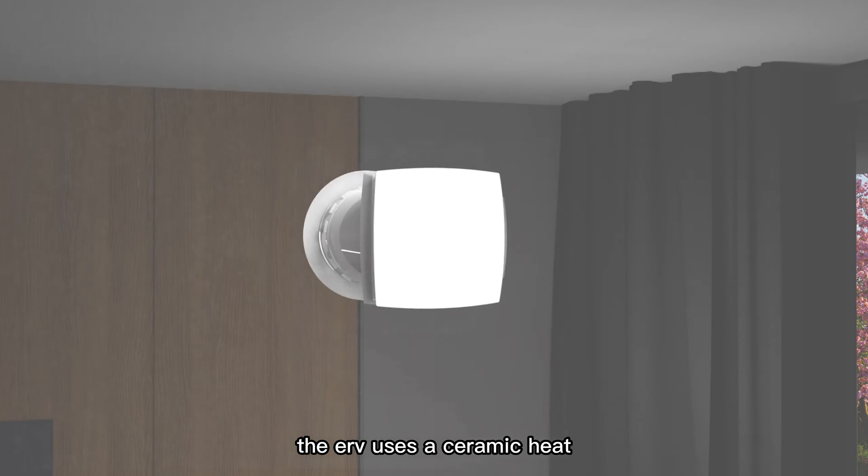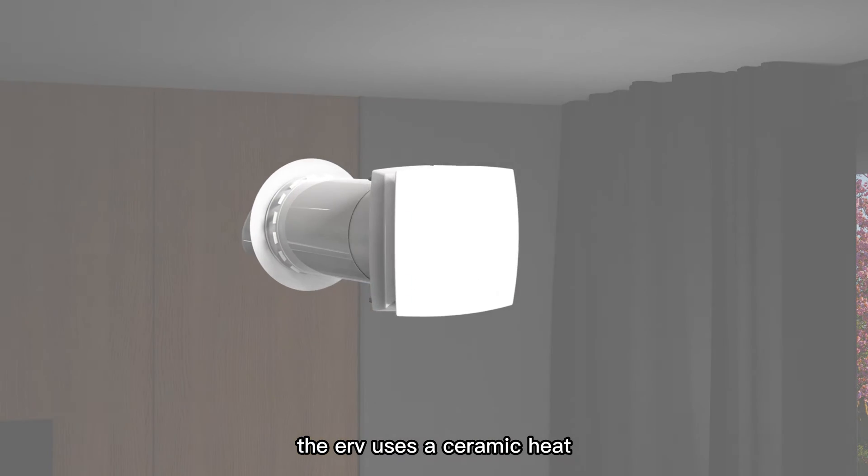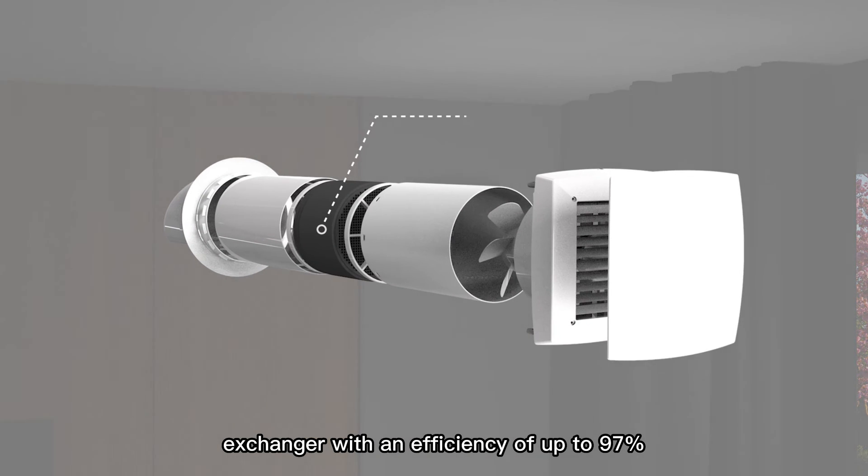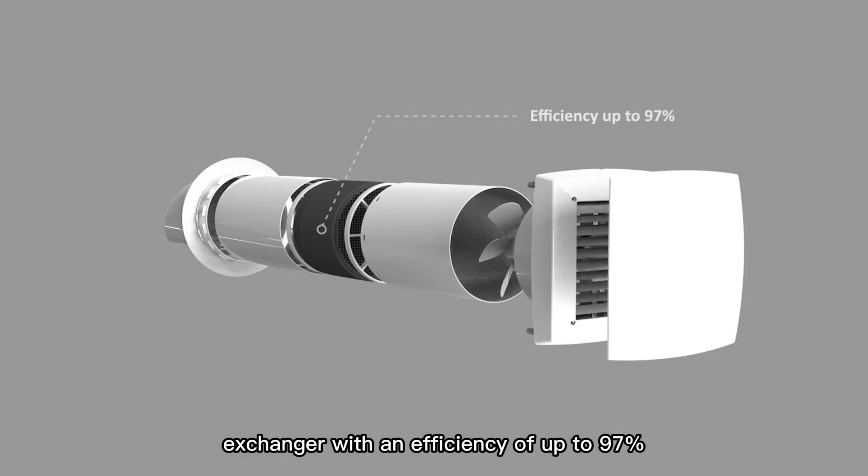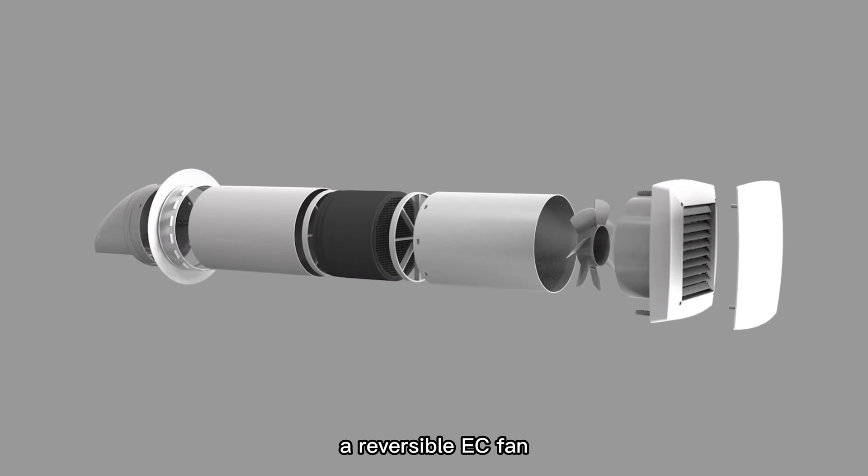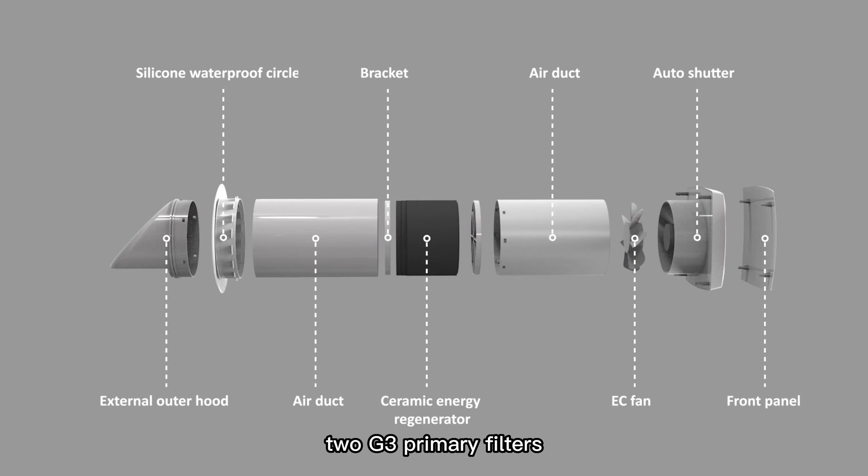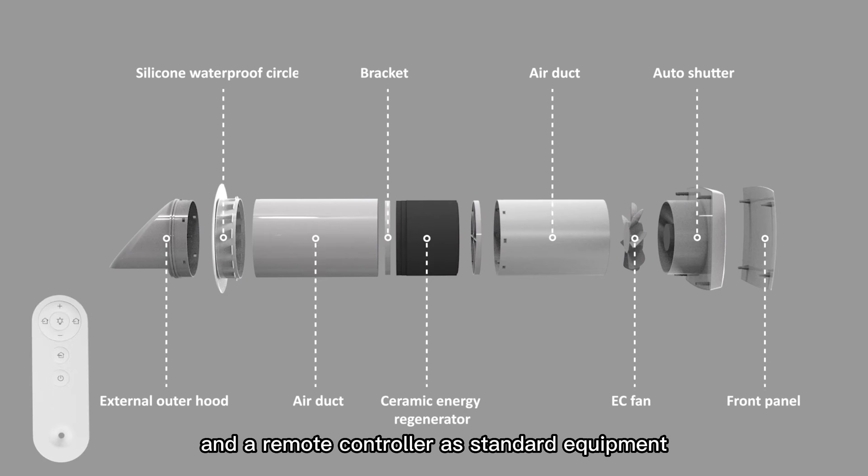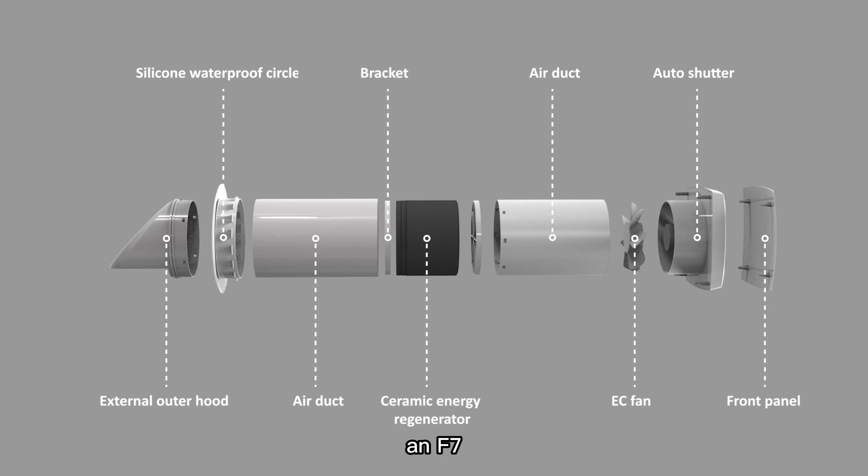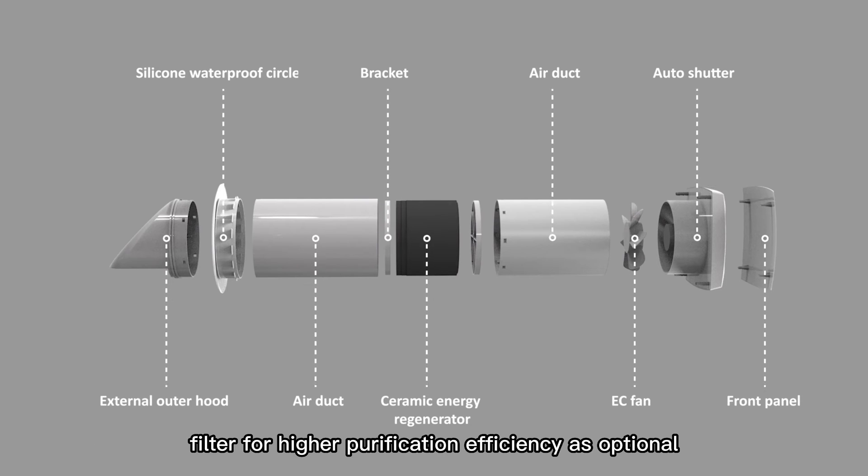The ERV uses a ceramic heat exchanger with an efficiency of up to 97%, a reversible EC fan, 2G3 primary filters, and a remote controller as standard equipment. An F7 filter for higher purification efficiency is optional.